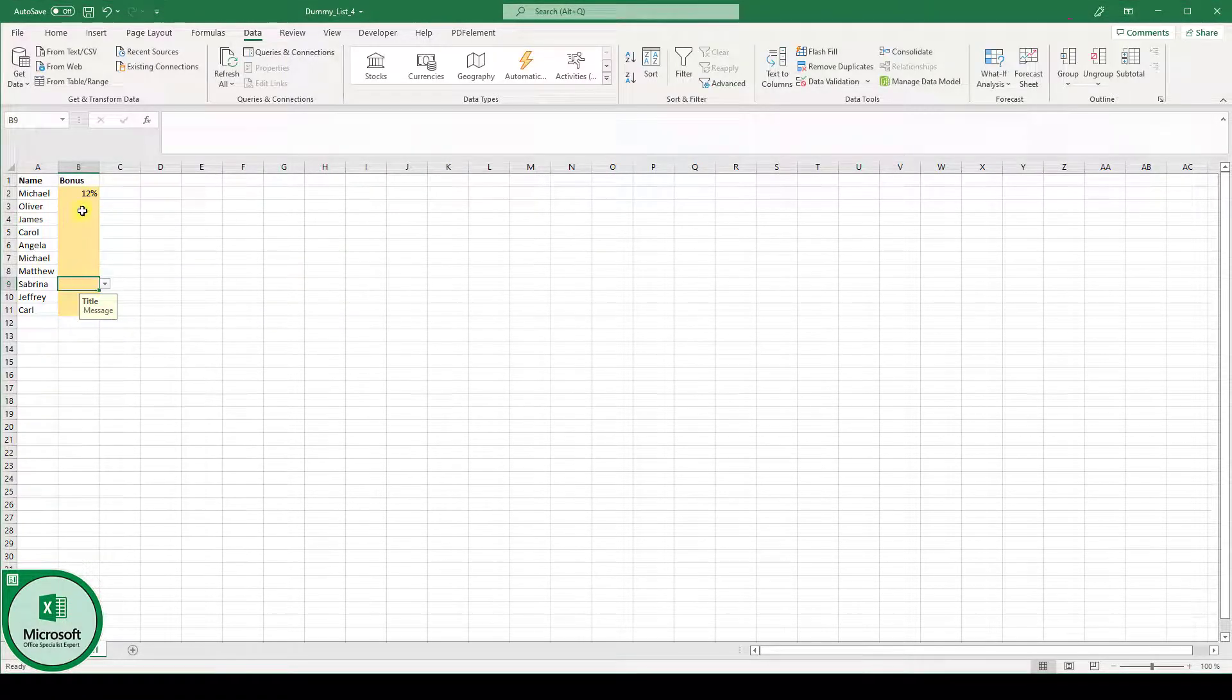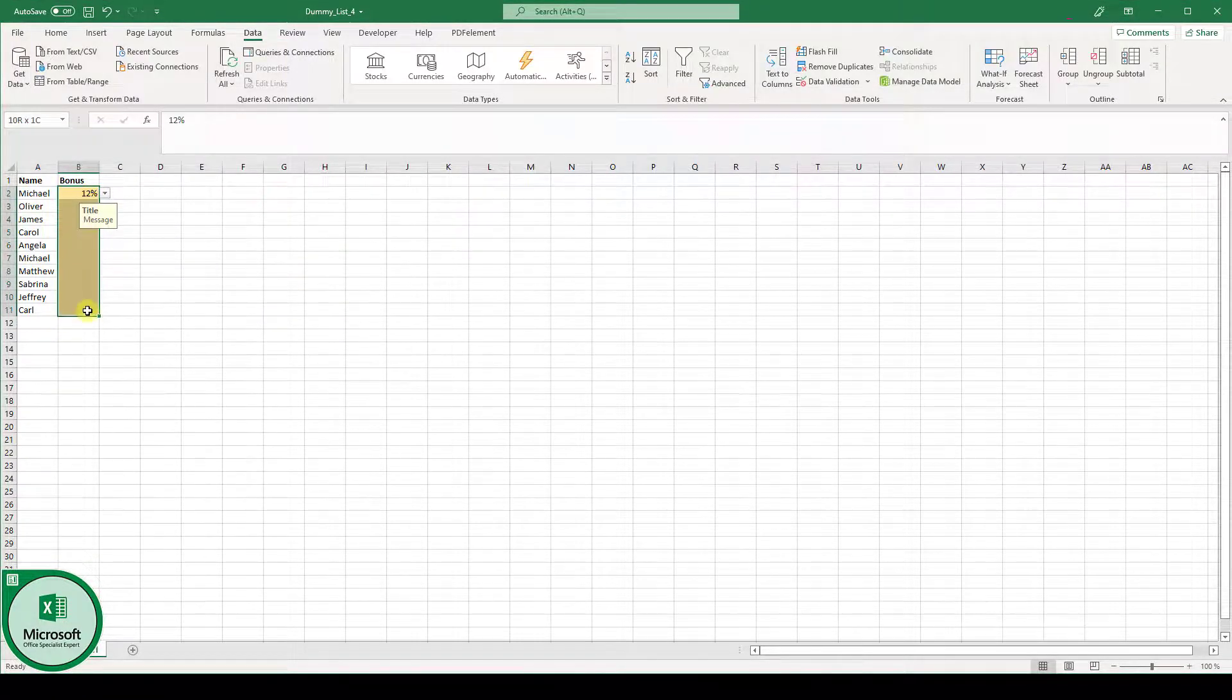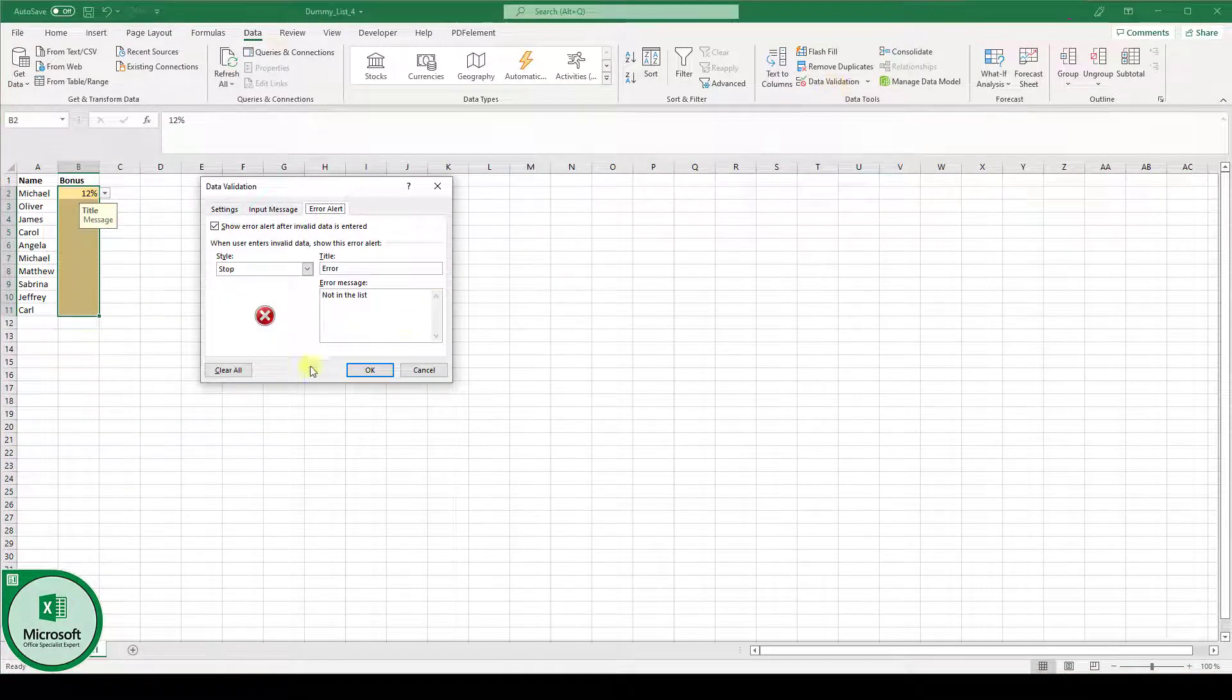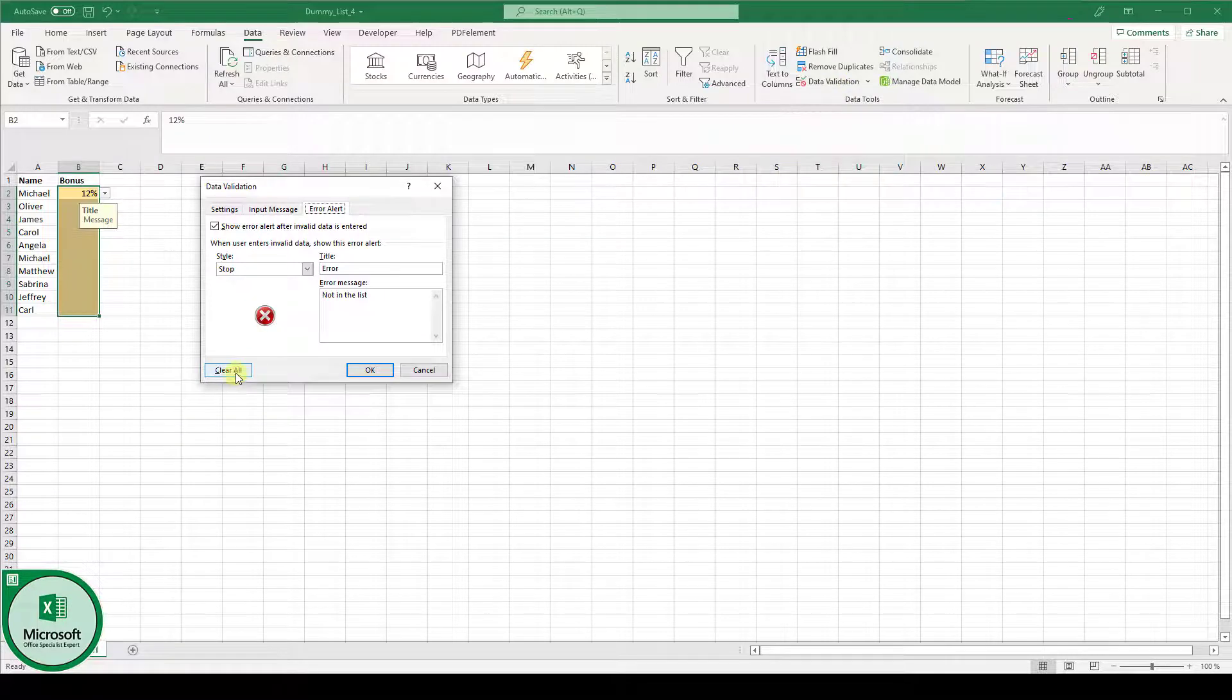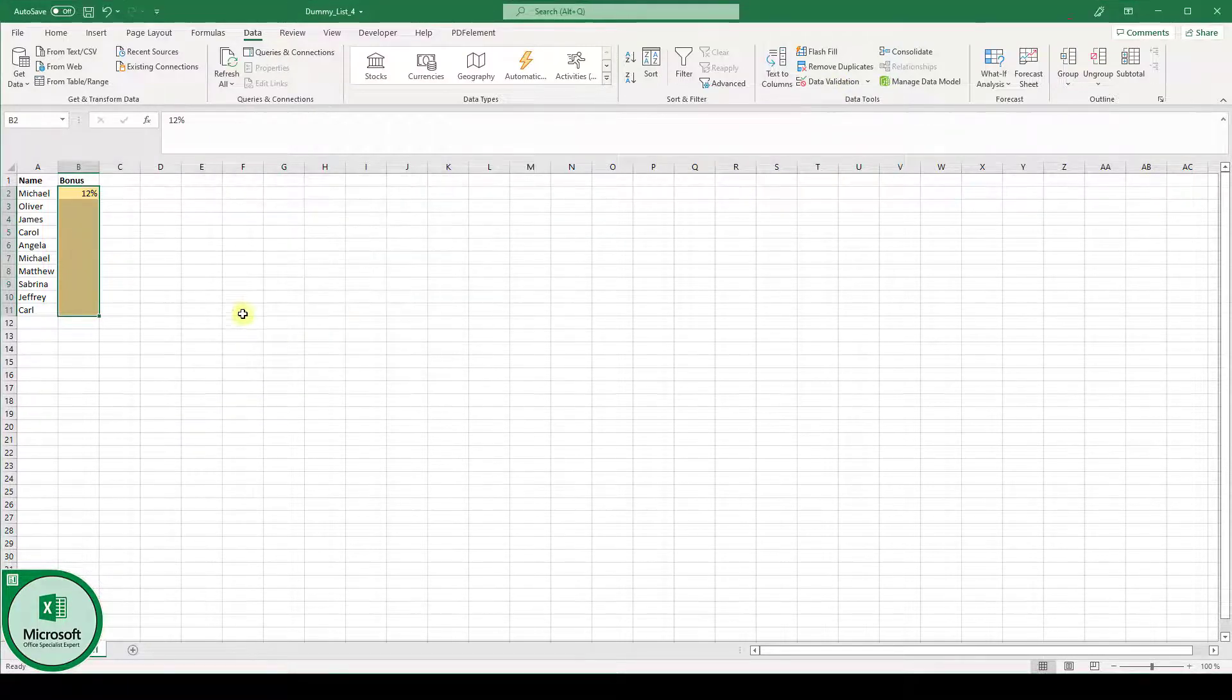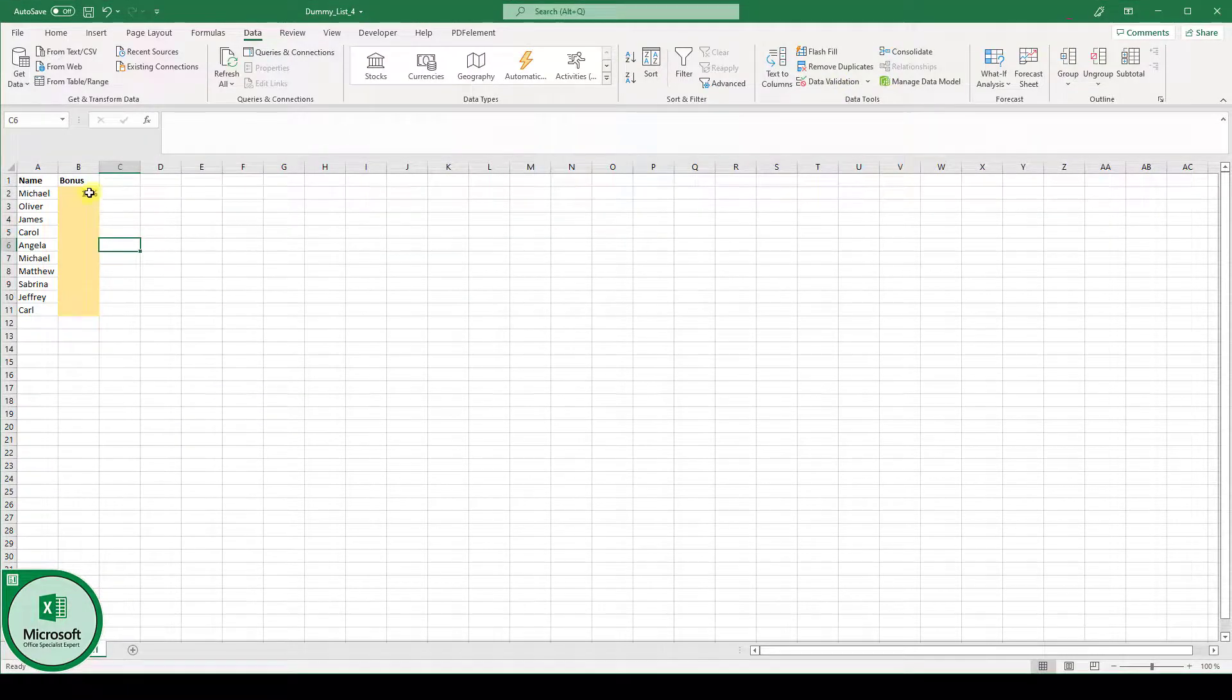And by the way when you want to remove your drop down cells simply highlight the area, click on data validation and click on clear all and everything will be set back to normal.